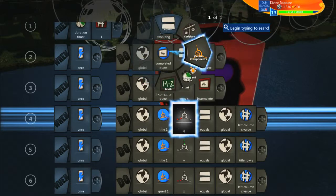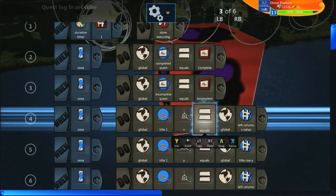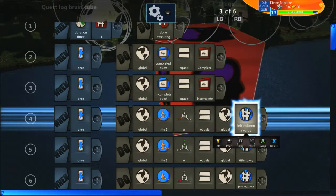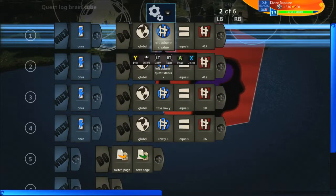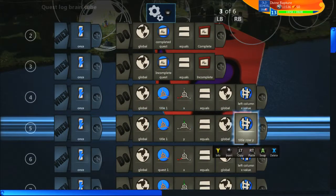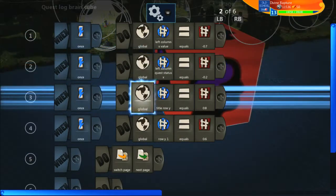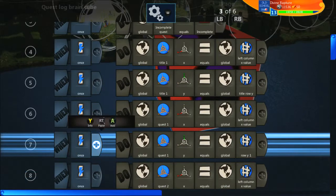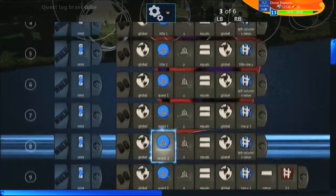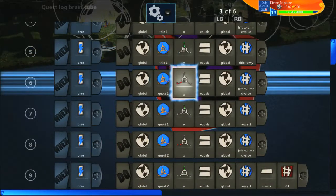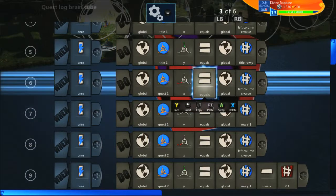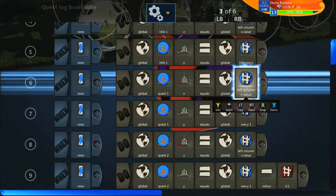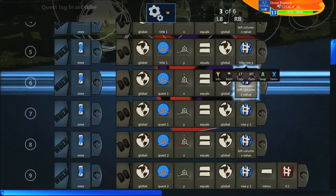For the title vector you want X and Y, which you can find in vector components. You want X to equal the global left column X value from the previous page, and the Y to equal the title row Y, which we set as the third number variable. Next is where we put all our quests. Using this same approach you can fit about 16 quests and it looks really neat. For quest one, X and Y both use the same global left column X value, but instead of title row Y we use row Y1.